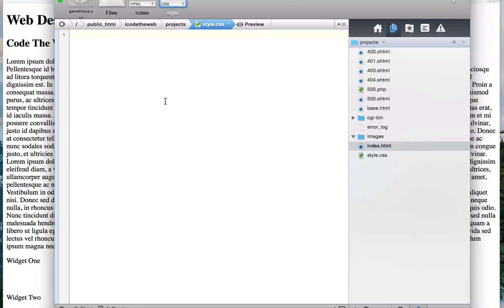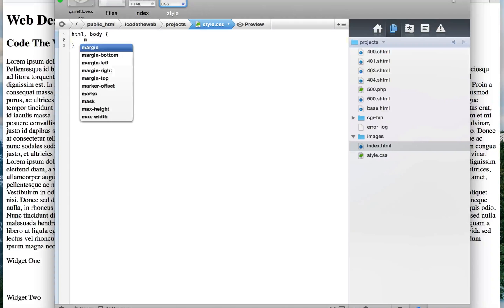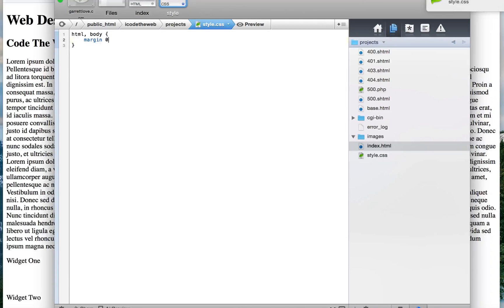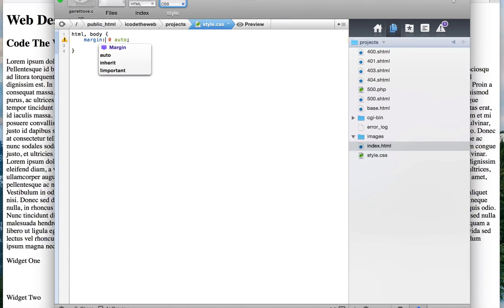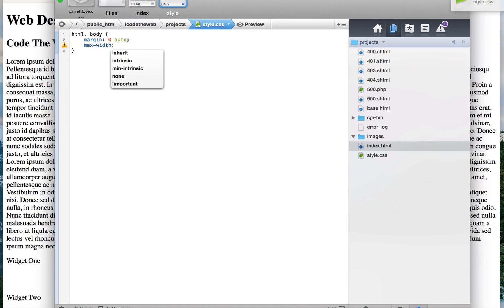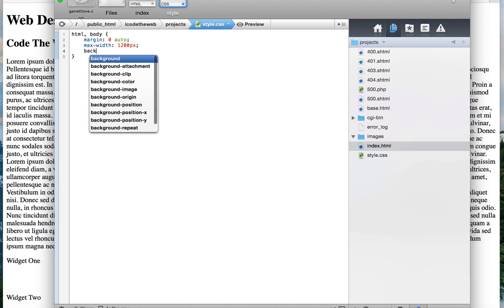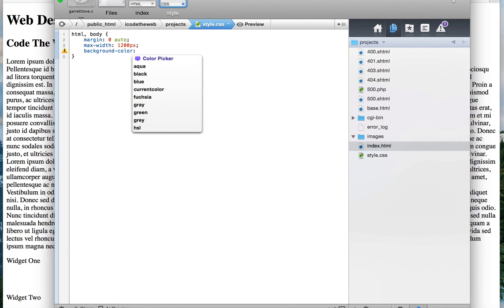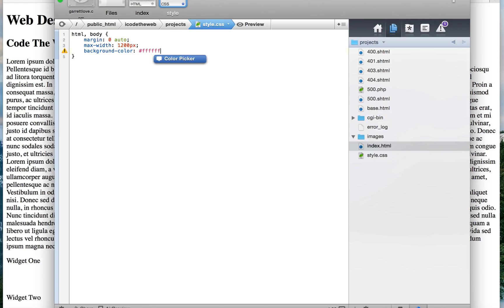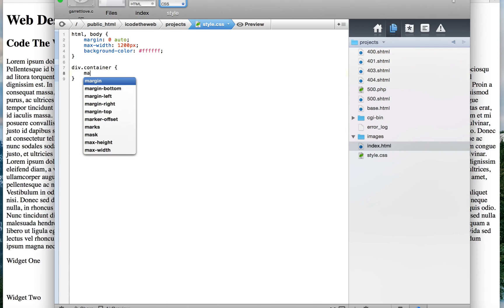We'll come over here to the CSS page and what we're going to do is start off with the HTML and the body. We're going to set the margin to zero auto, we're also going to put a colon in there, and then we'll name the max-width and set that equal to twelve hundred pixels, and then we'll make the background color a beautiful simple plain white which is six F's.